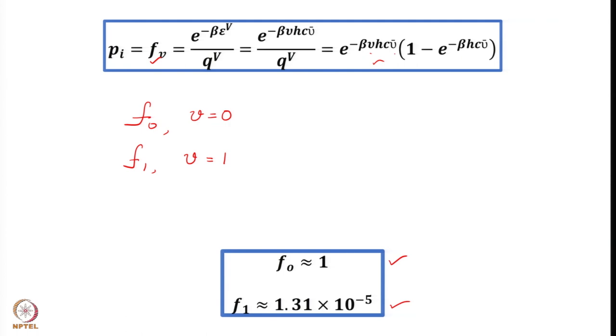That means most of the molecules are in the ground state only. With knowledge of partition functions corresponding to a particular mode of motion and the fractional population, we can calculate the fraction of molecules in the ground state and in the first excited state, provided we know or can derive the formulae appropriately. In the lectures ahead, we are going to take up more examples and do some calculations so that the applications of the derived equations become easier to understand. Thank you very much.